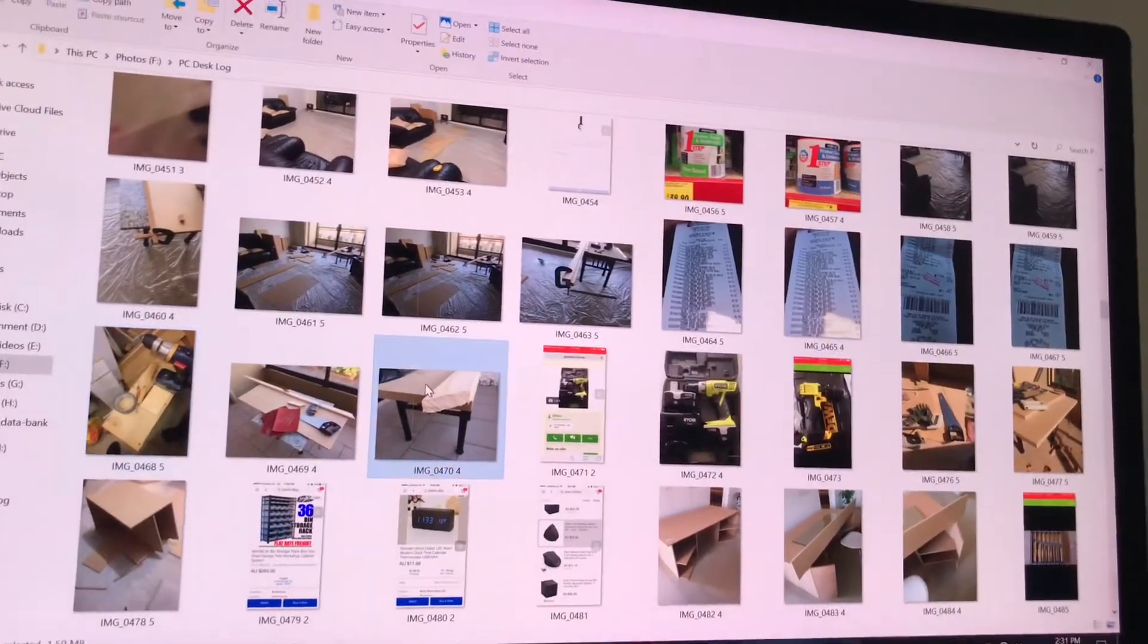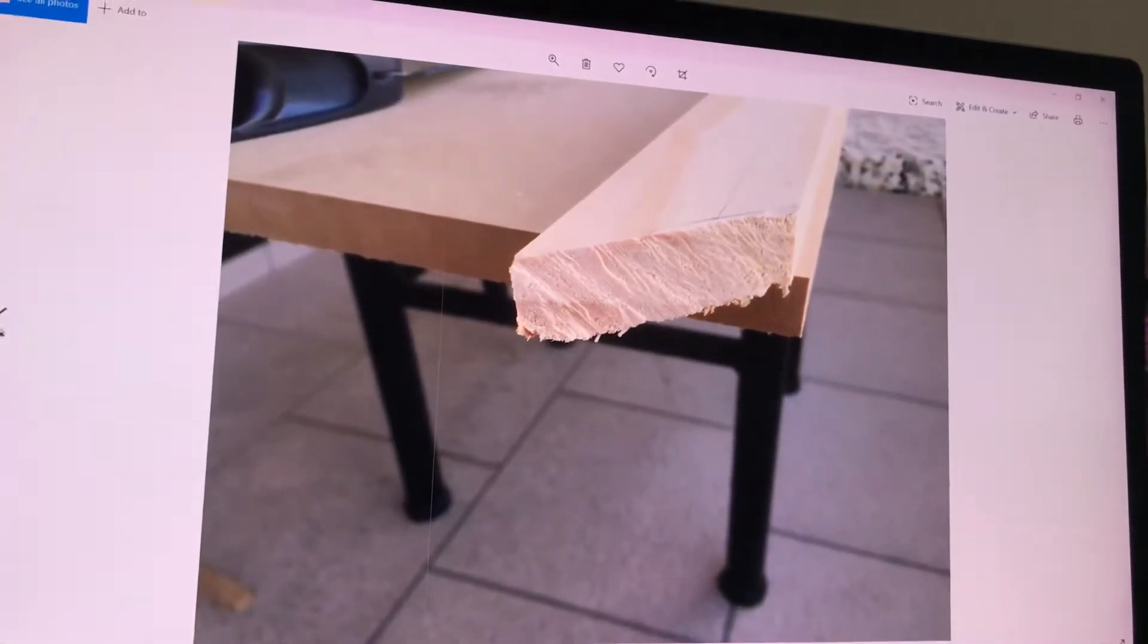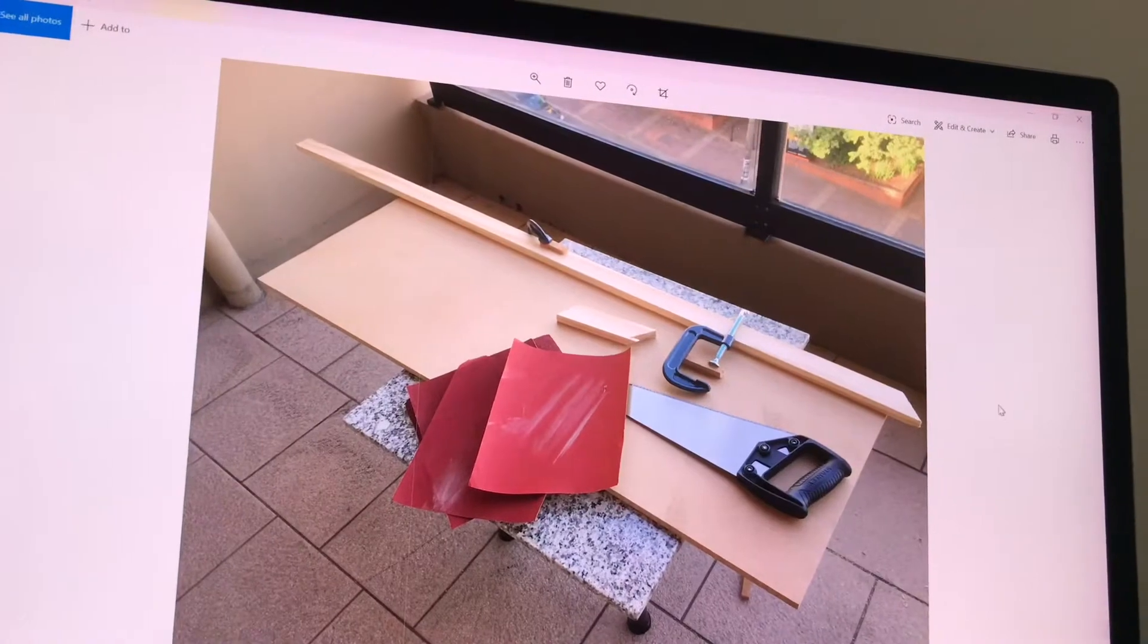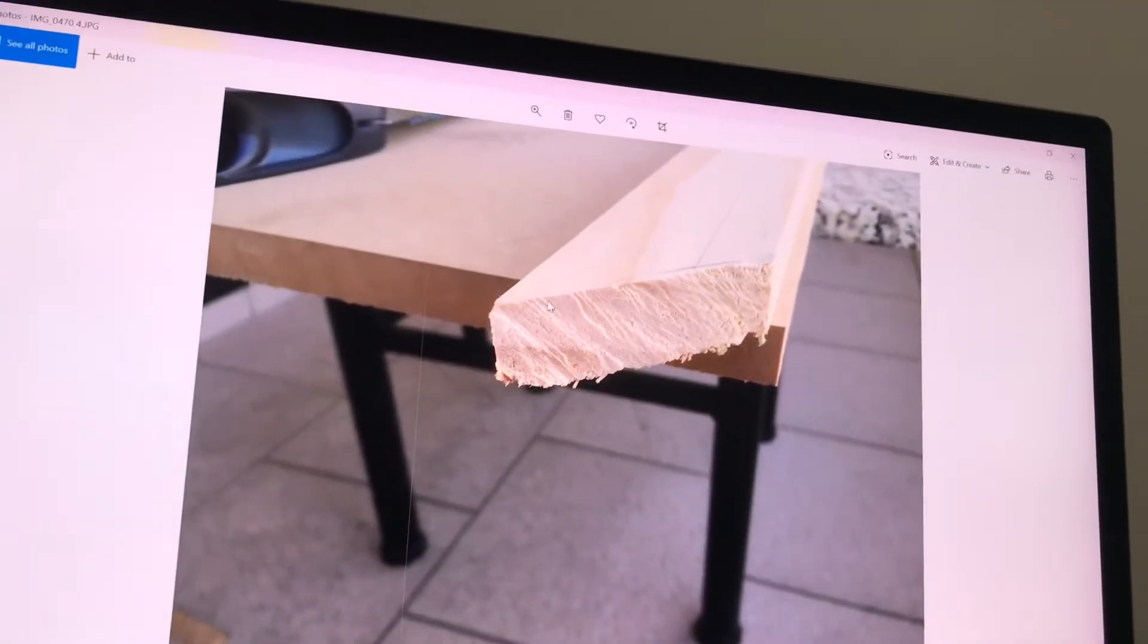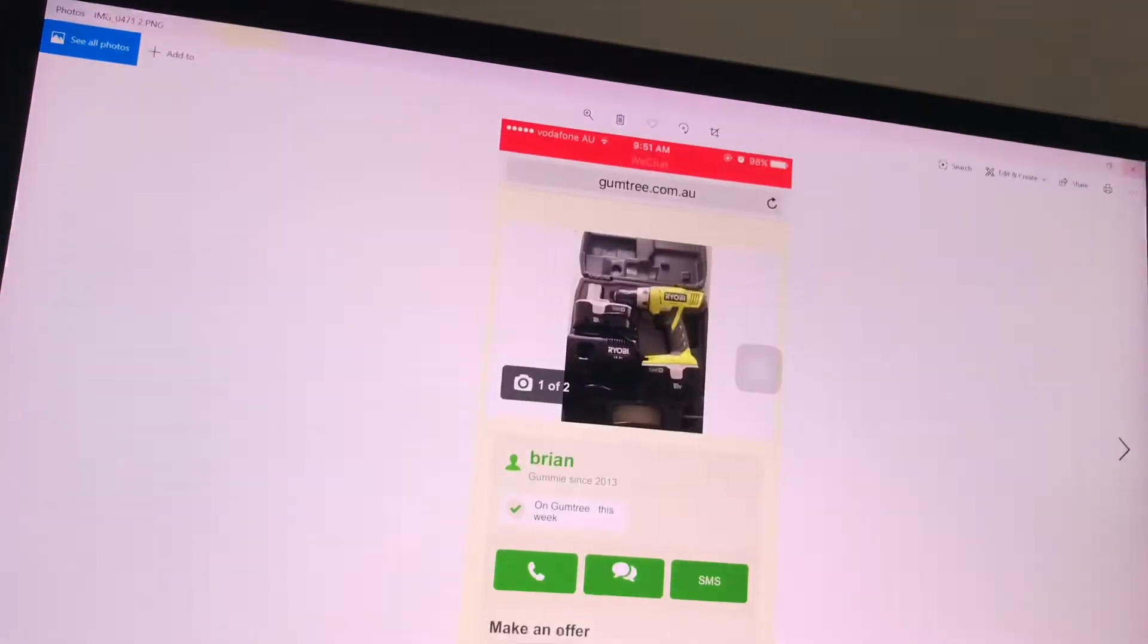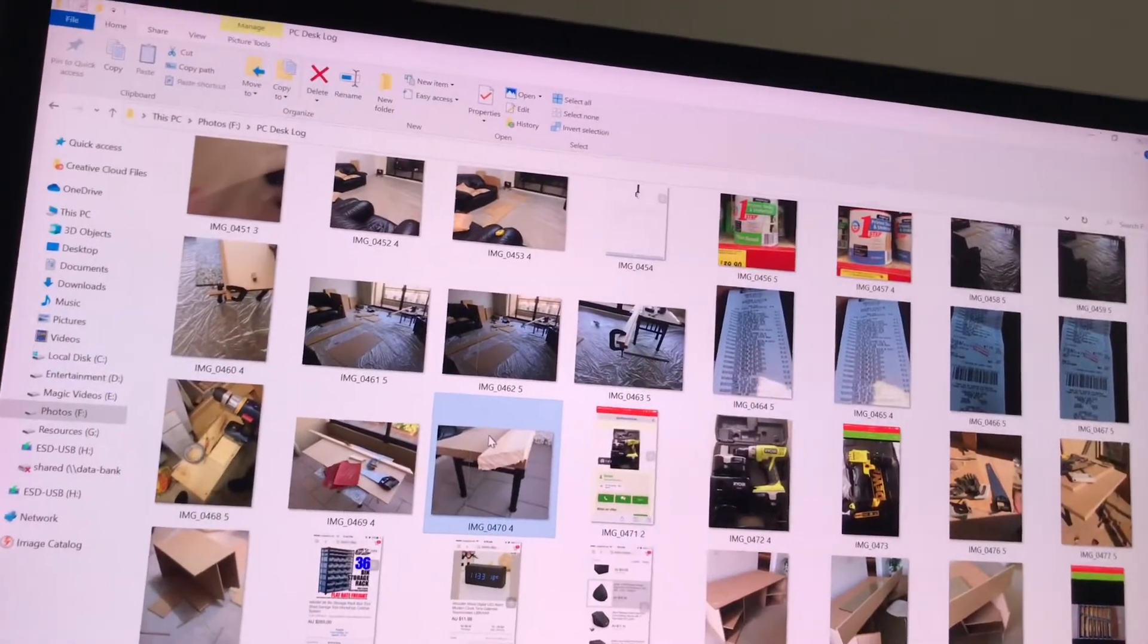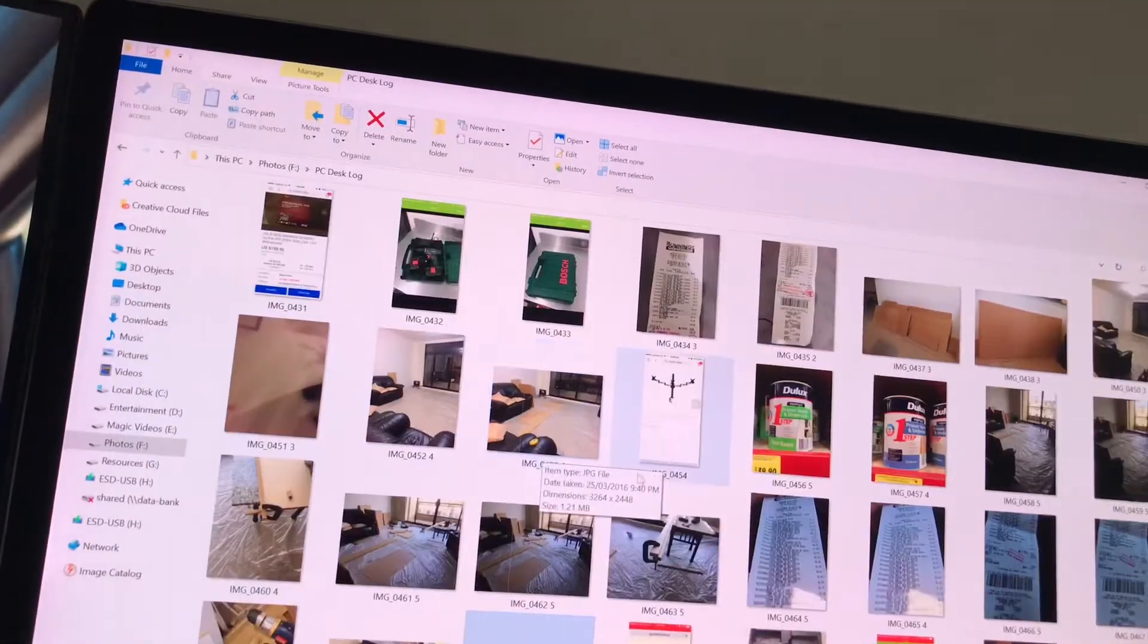And then learning how to use the saw again. At the time, I thought I could do a mitre cut with a handsaw. You can't. It's a bit hard. It's not going to be flush, which I know now. But at the time, young, naive me.